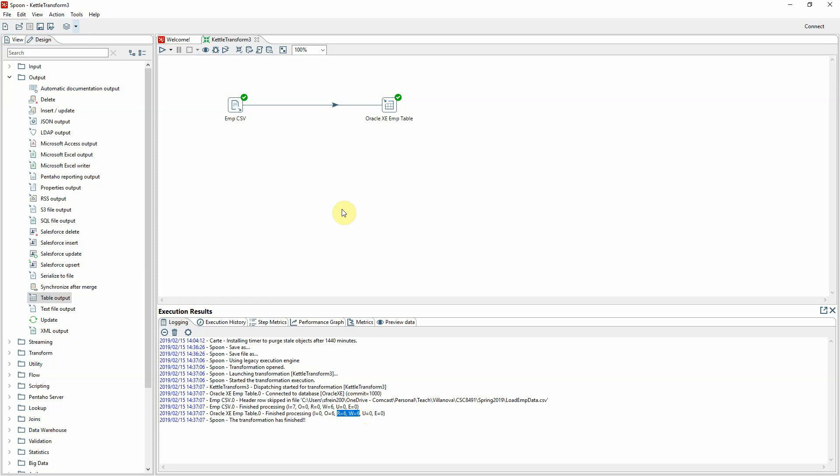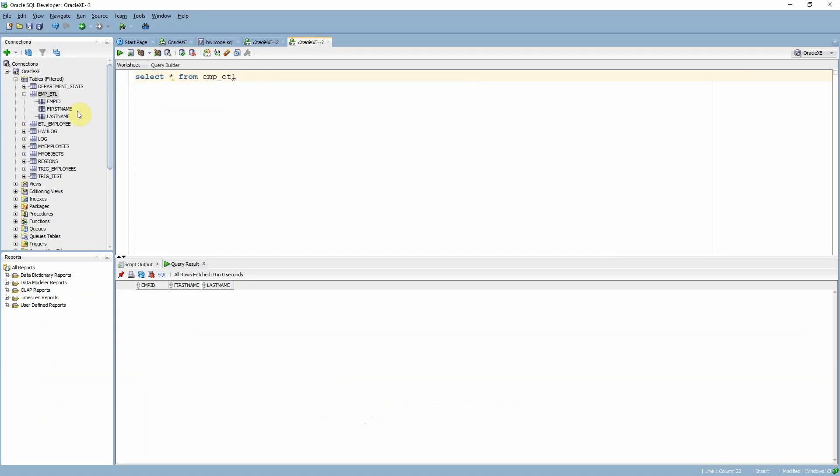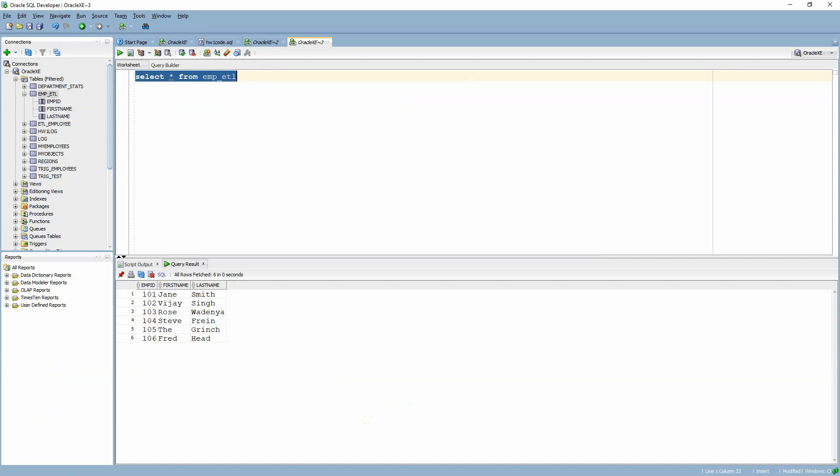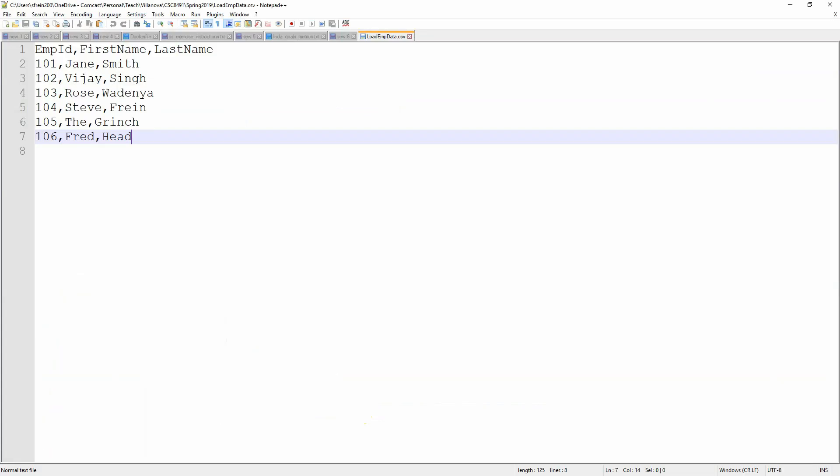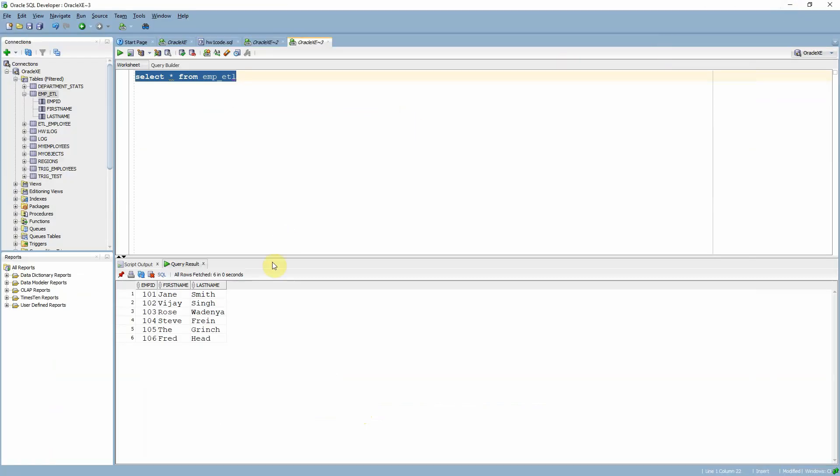So if I go back to SQL Developer and I see what's in that emp ETL table now, now I get the six rows that corresponded, as you might expect, with the data in my original file.